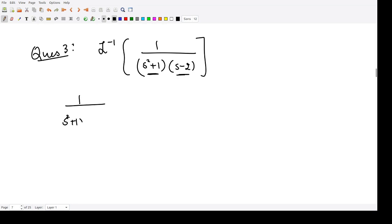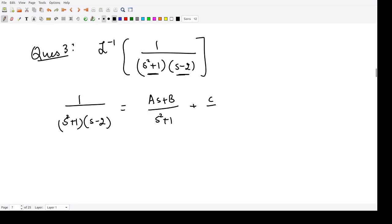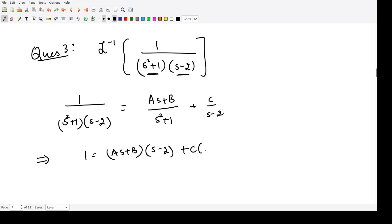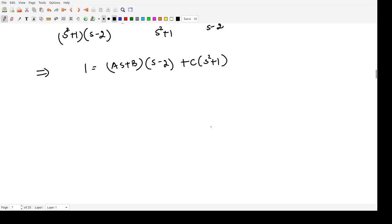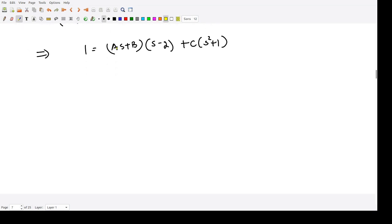So 1 divided by (s² + 1)(s - 2) is written as (As + B) divided by (s² + 1) plus C divided by (s - 2). When you solve this, you get 1 = (As + B)(s - 2) + C(s² + 1). To compute the three constants A, B, and C, we substitute specific values of s.